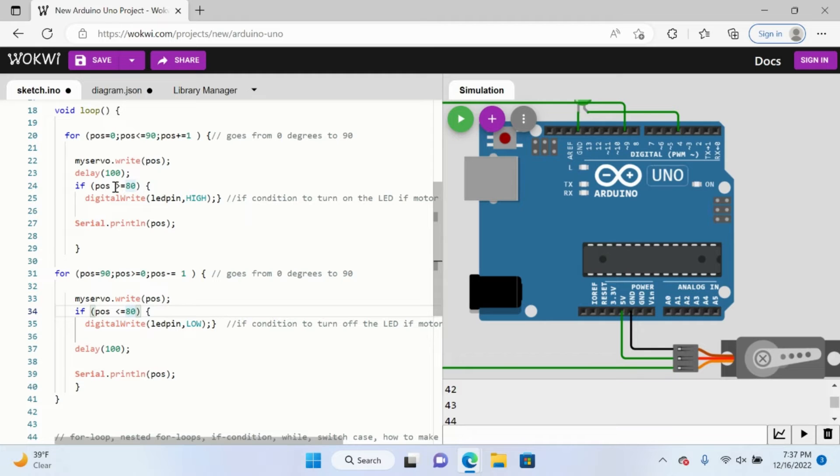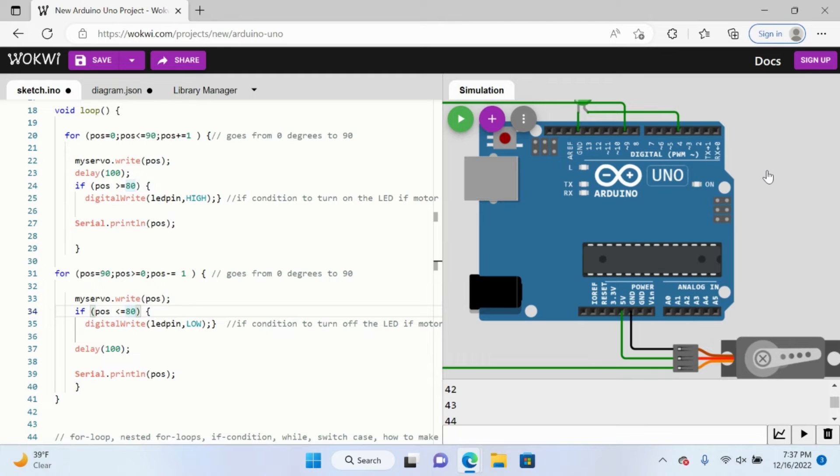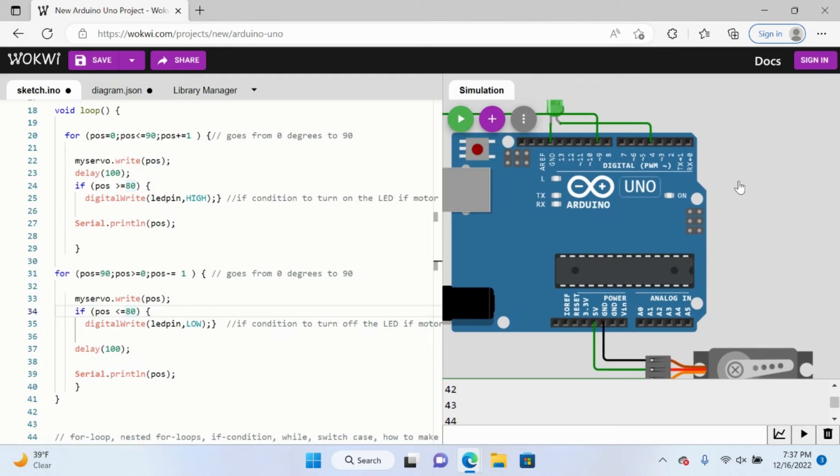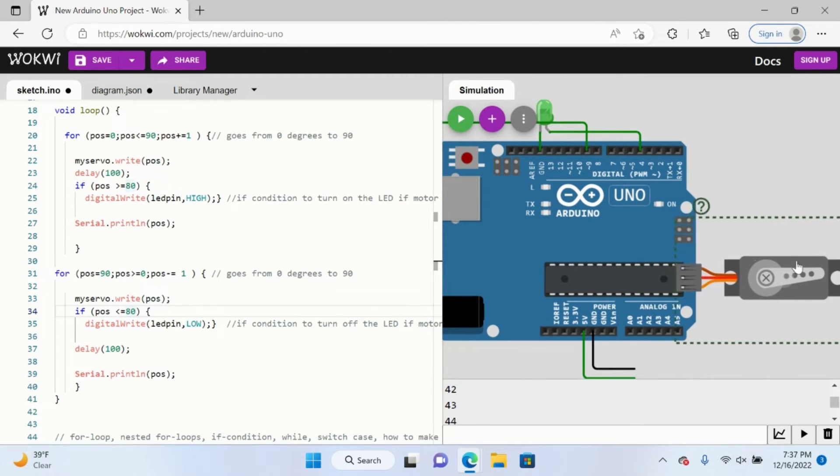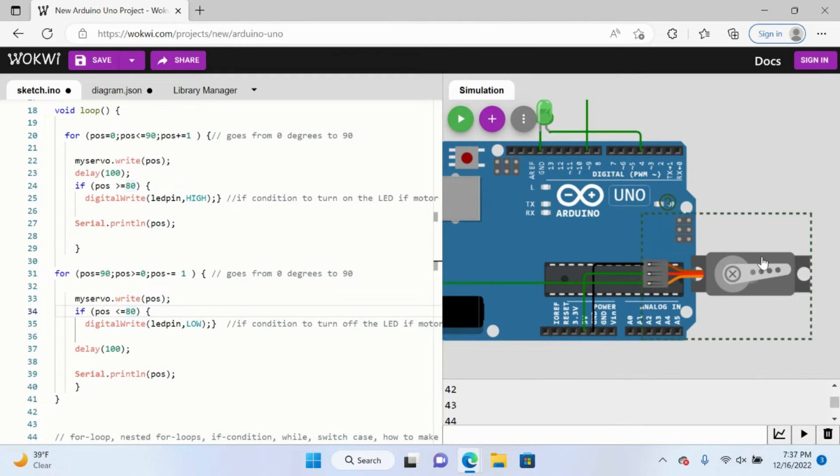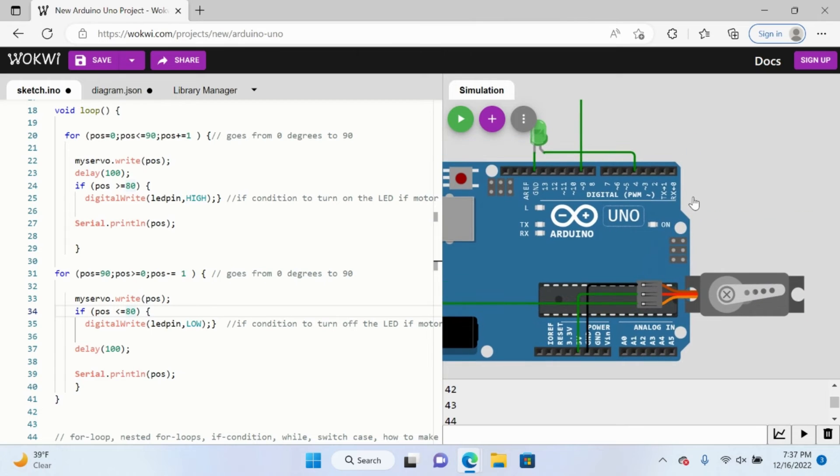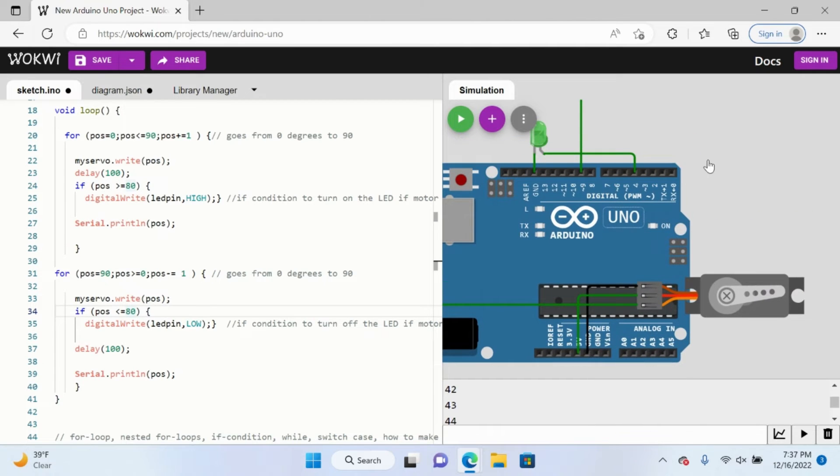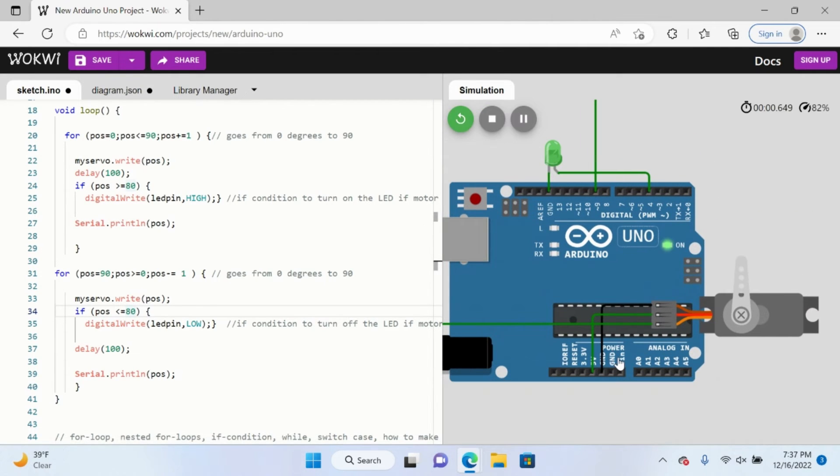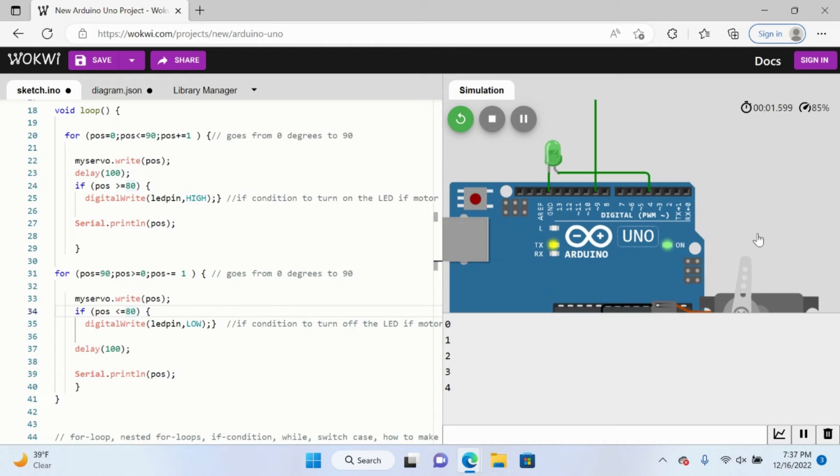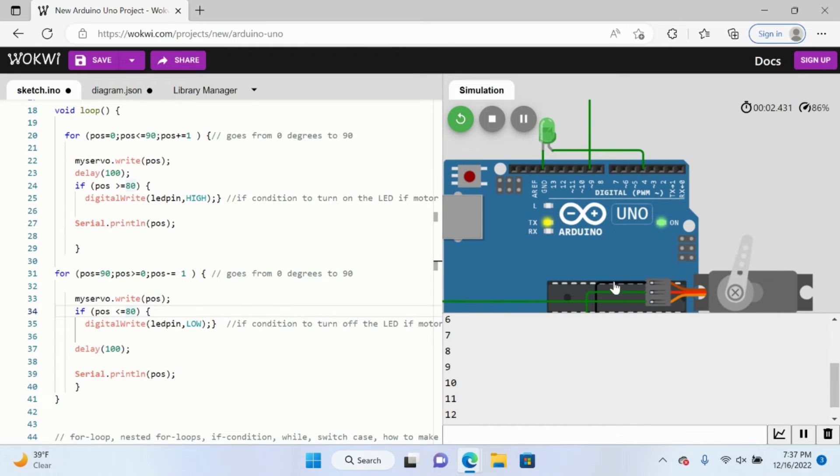So essentially, always when the position is greater than 80, the light will shine. And if it is not greater than 80, then the light will not shine. So try to get everything into frame here. I know it messed up the wiring a little bit, but let's take a look at this.